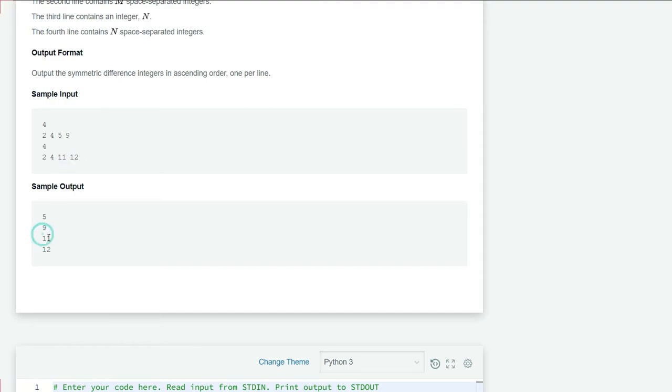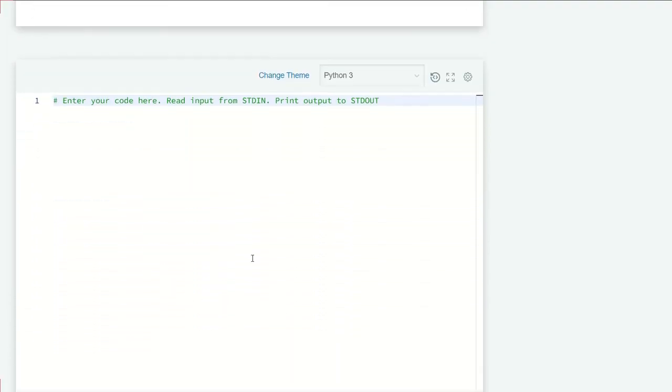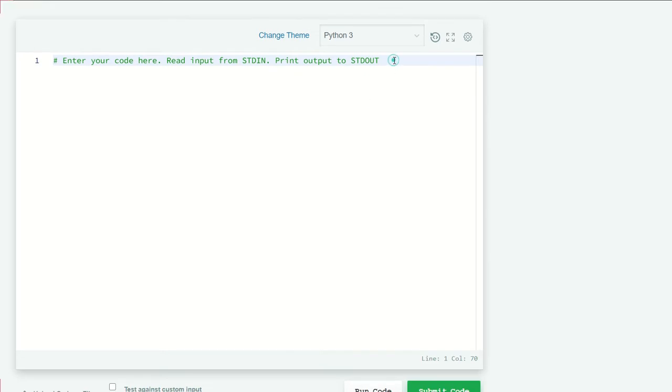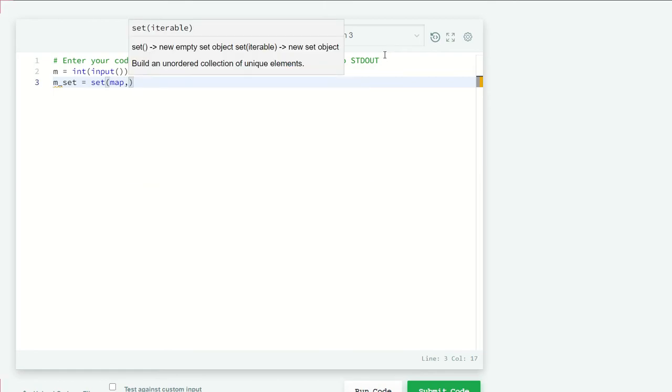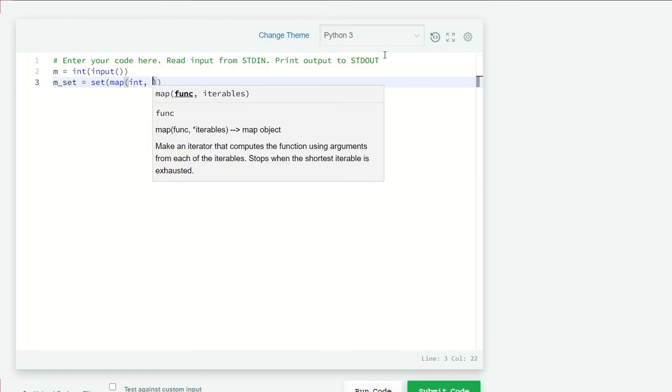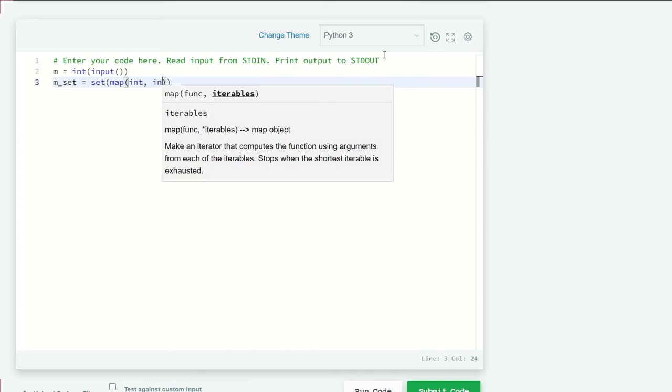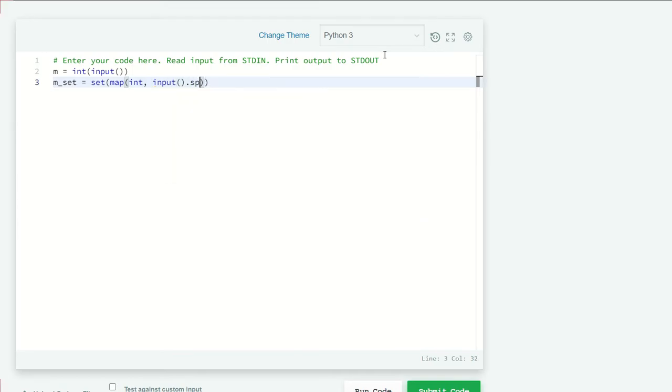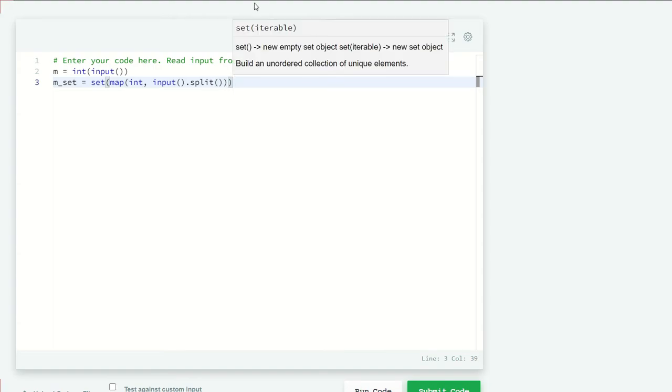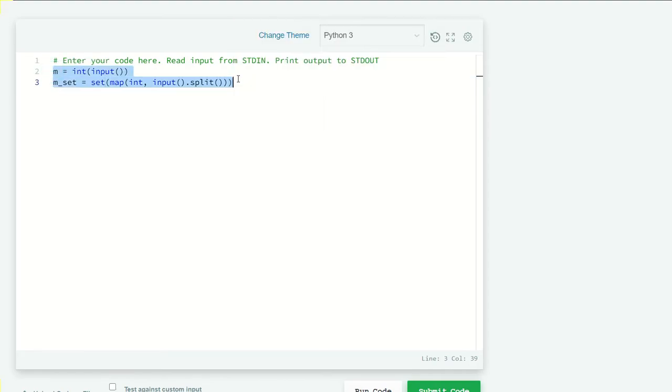Let's just code. Here we are going to first take our input as m equals integer input, and we have m space integers, so m_set is going to be set map integer comma input.split. Now let's copy these two lines to get our set n and I'll just rename the variables to n_set and n.